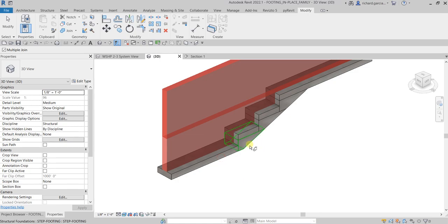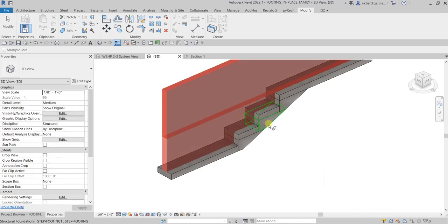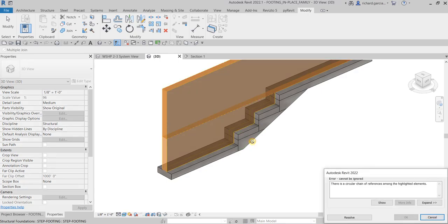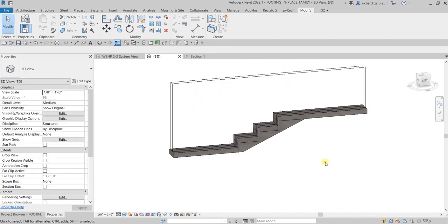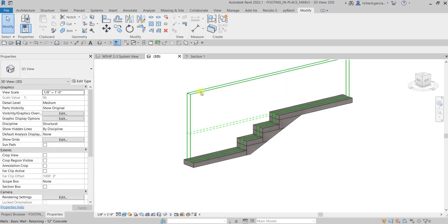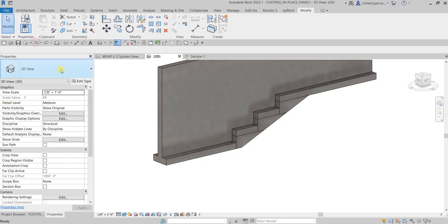I want to join this one as well. There is a circular chain of preference among the highlighted elements — I'll select Resolve. There's some issue here, but I'll select Resolve and then Modify.